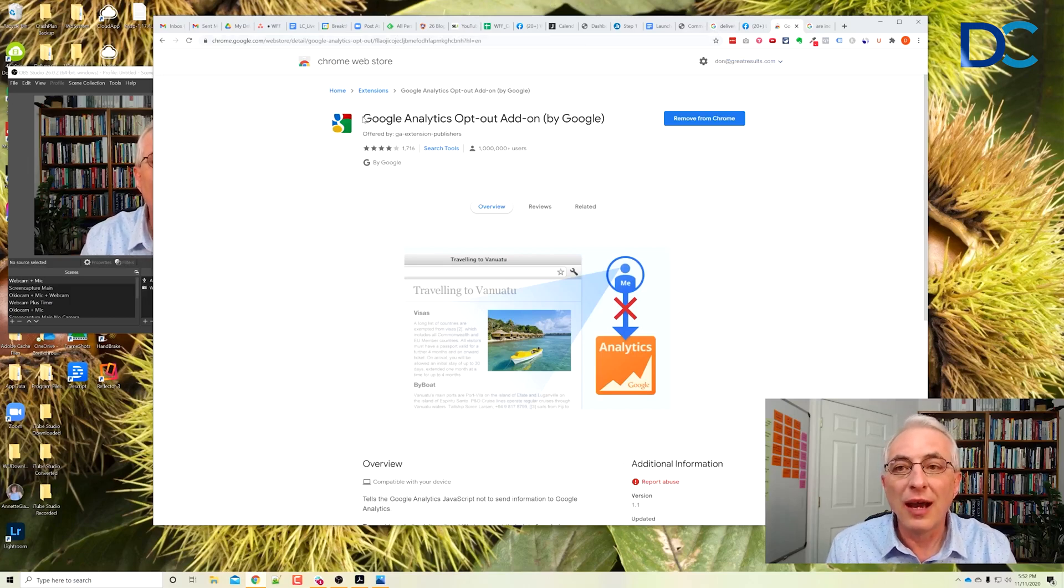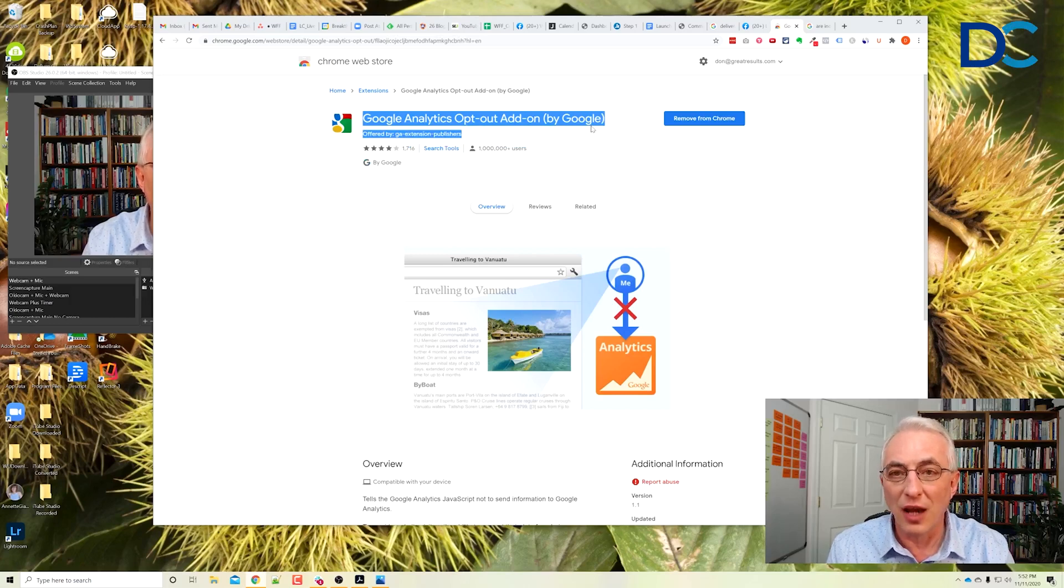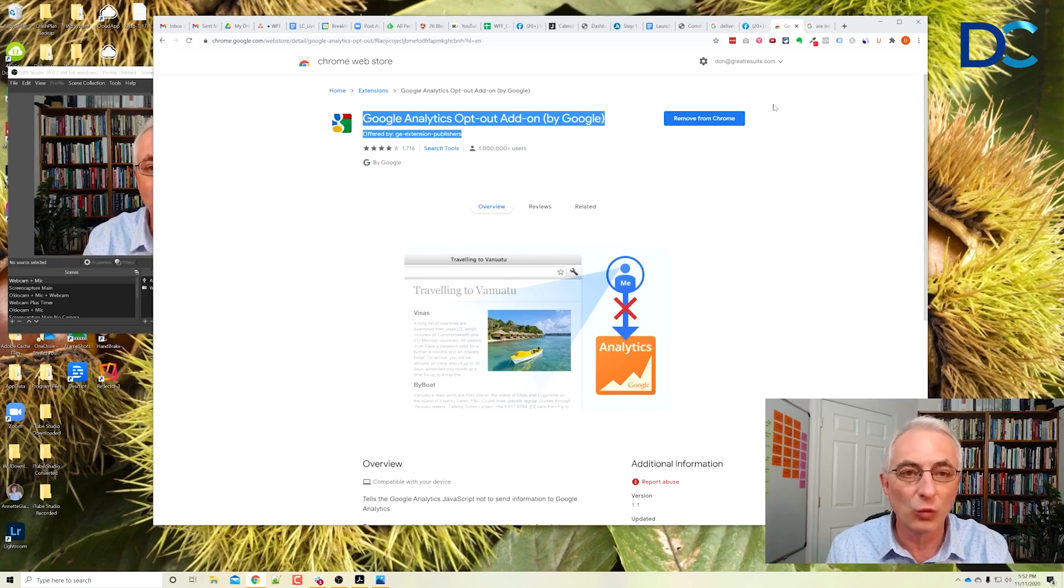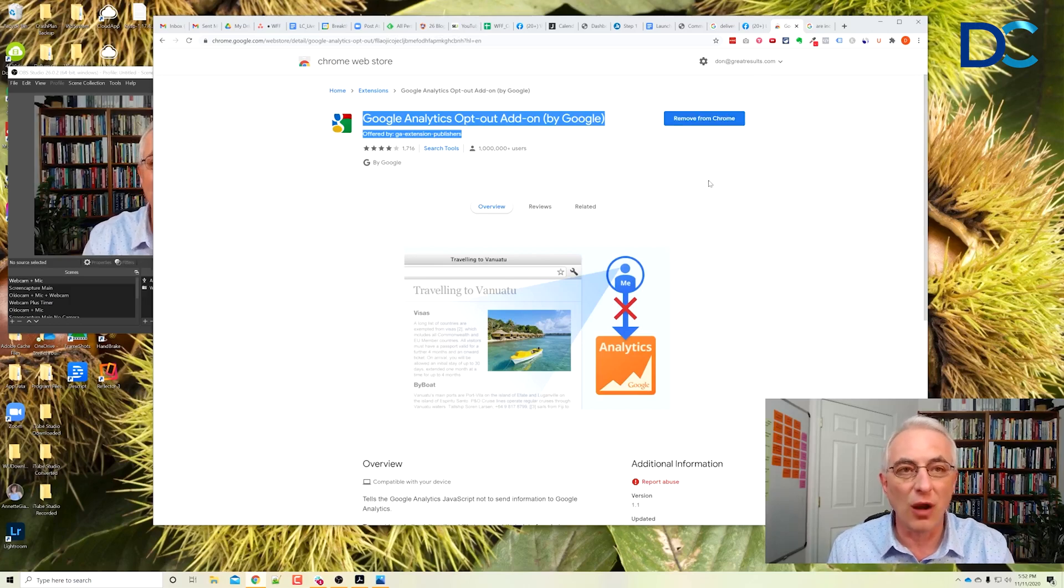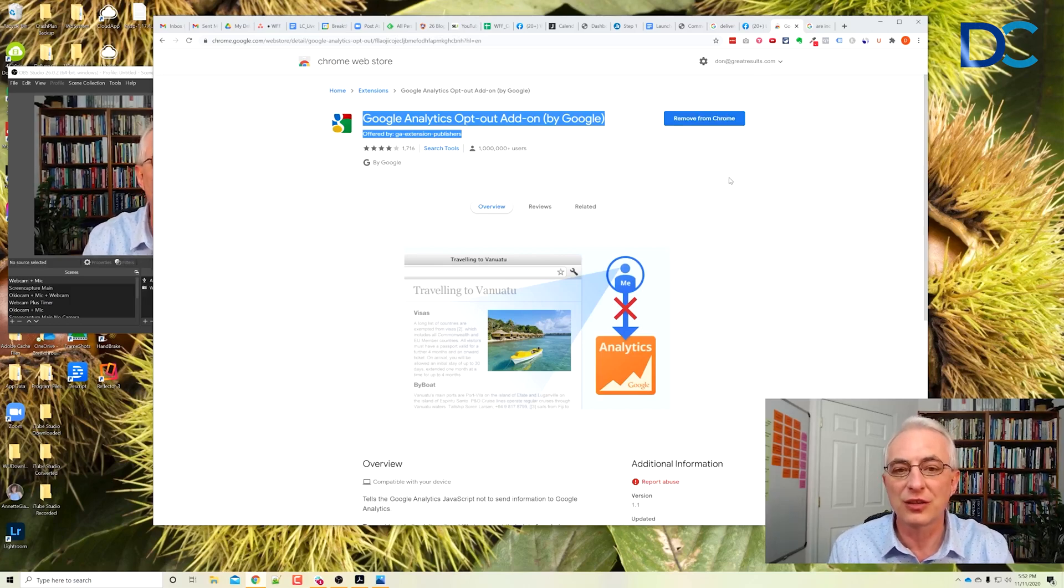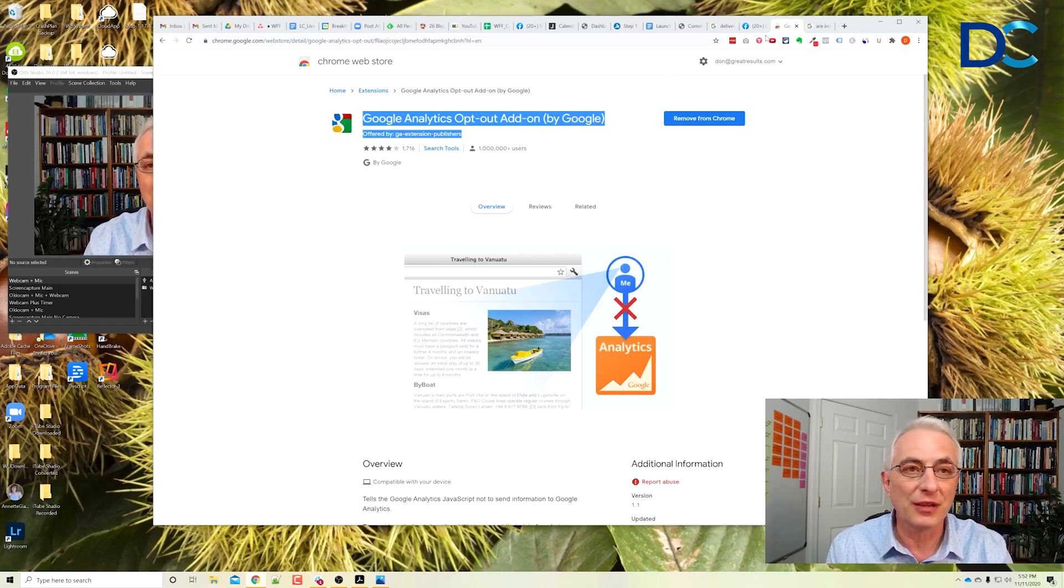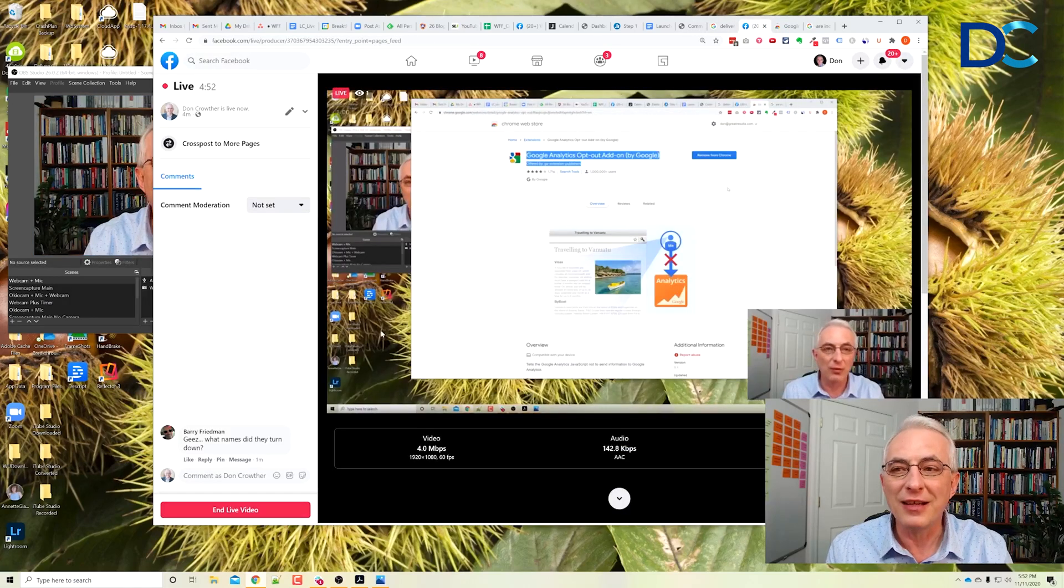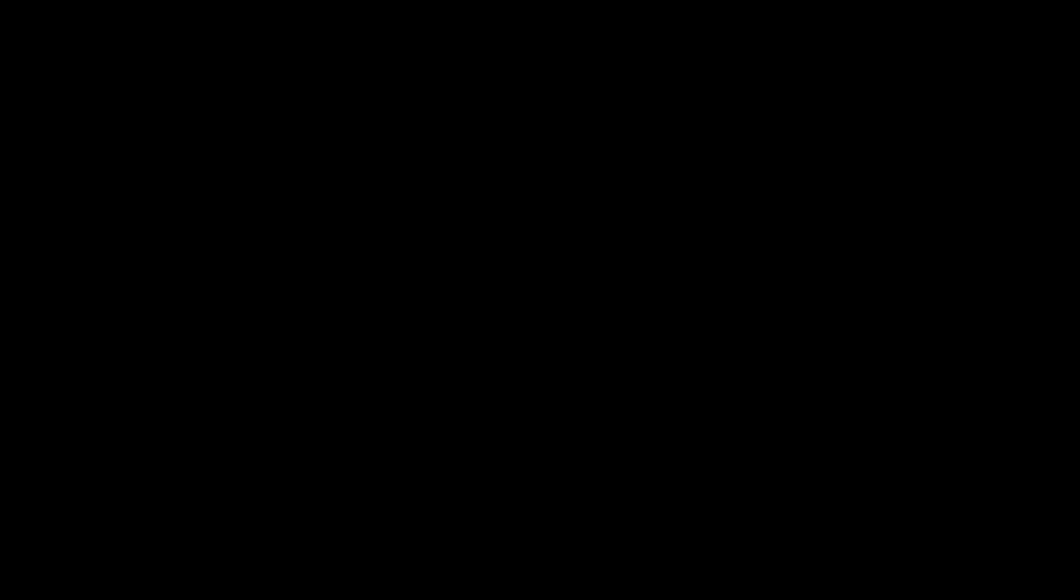So I think this is great. I think you ought to do it. Google Analytics opt-out add-on. It works for Chrome. It's free. It just solves the problem for you in so many ways. So there you go. There's my recommendation. This is Don Crowther saying, just go do this stuff.